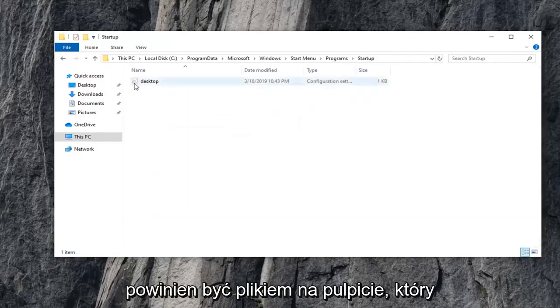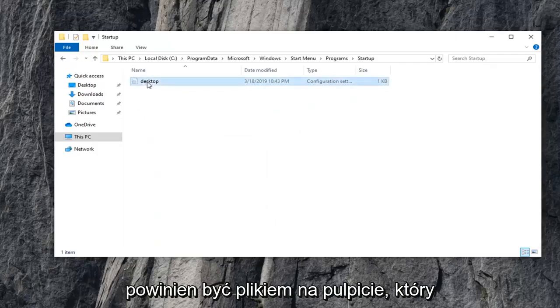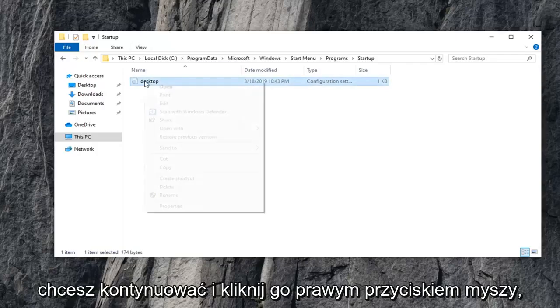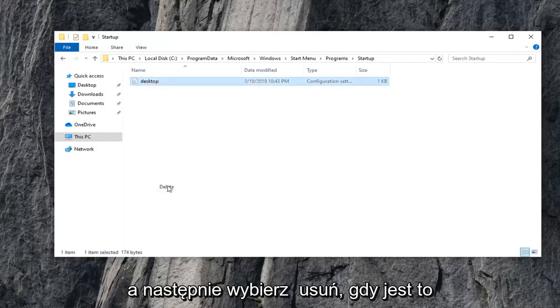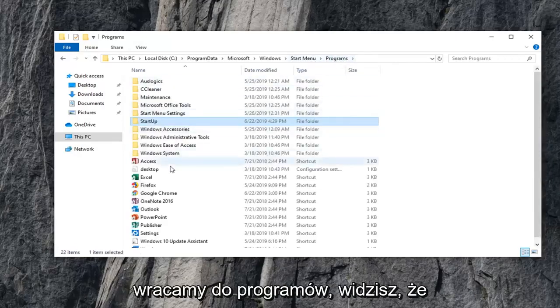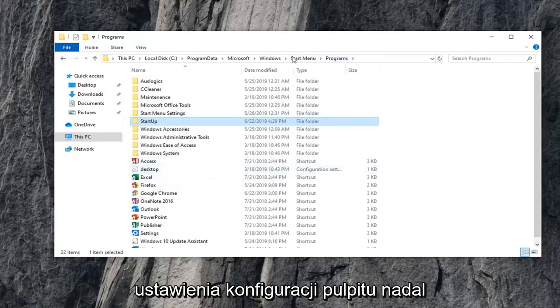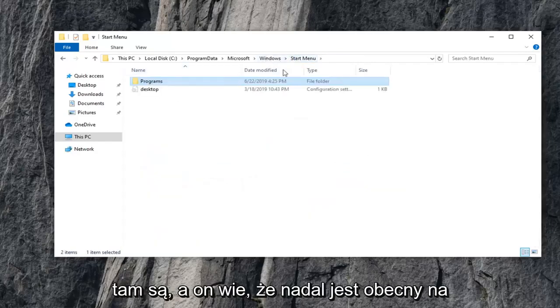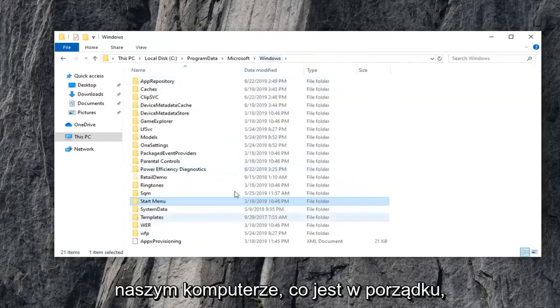There should be a desktop file in here. You want to go ahead and right-click on that and then select Delete. Once that's deleted, we can back out of that and go back to Programs. You can see the desktop configuration settings are still there. And you can notice it's still present on our computer, which is fine.